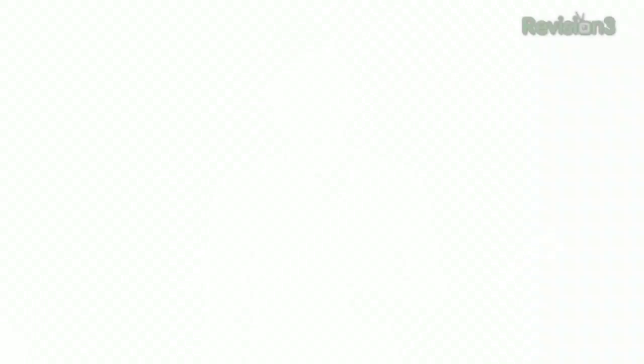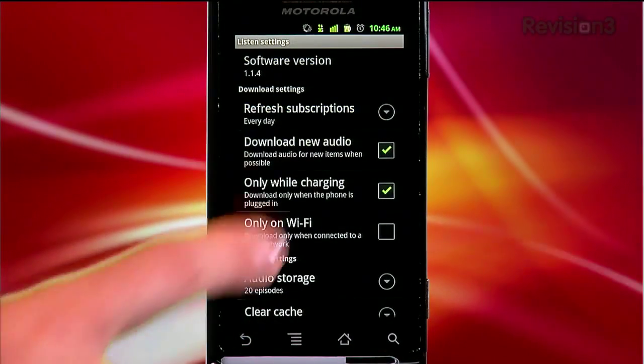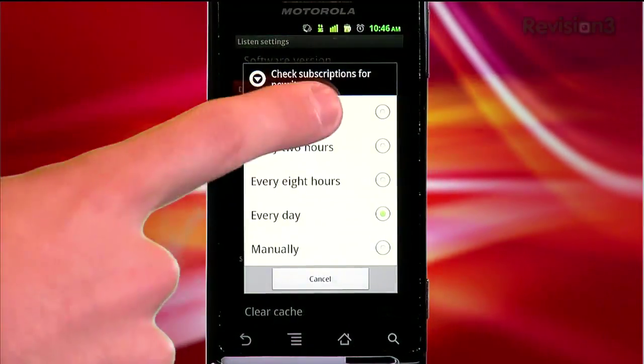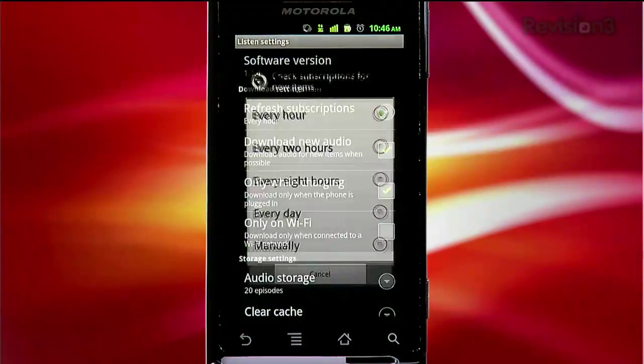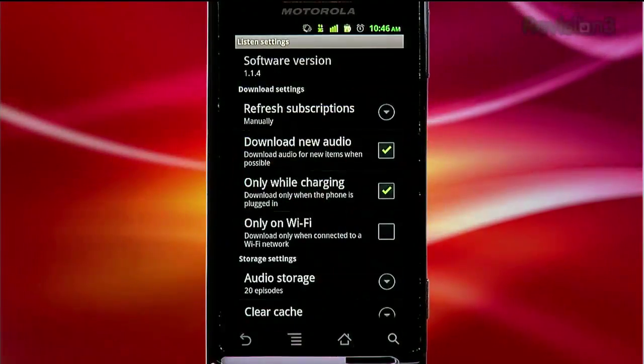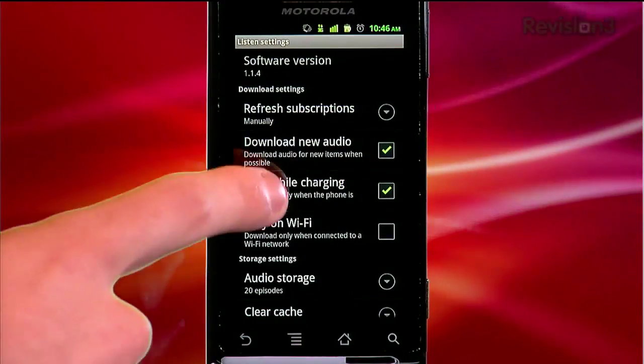Best of all, since these Google products talk to each other in the cloud, the next time you open the app on your phone, it will automatically recognize that you already listened to the podcast in Reader — it's the ultimate Google synergy. For advanced users, Google Listen allows for some tweaking under the settings options to optimize speed and battery life. For example, you can tell it to automatically refresh your feeds every hour, every day, or only when you manually tell it to.